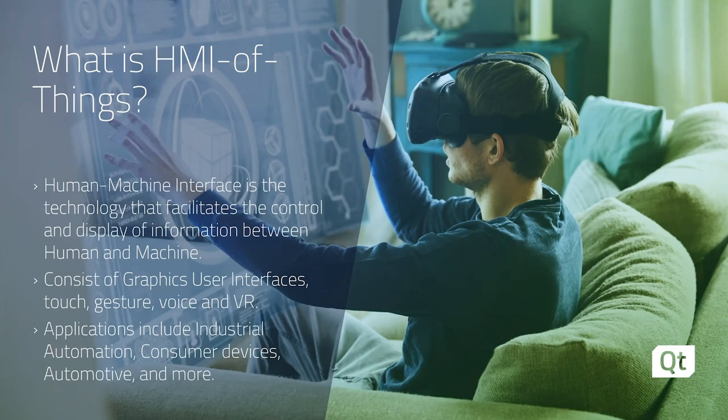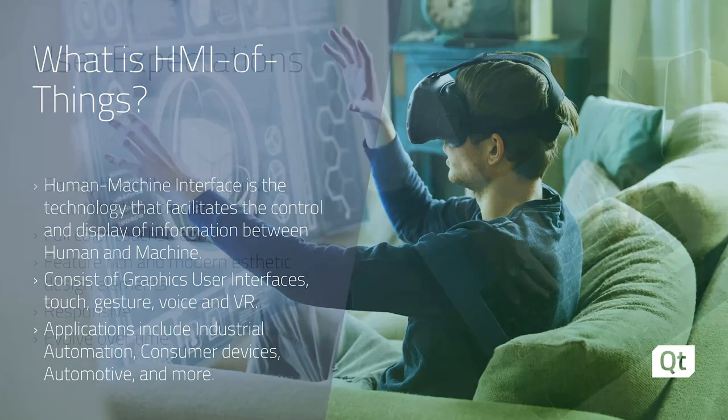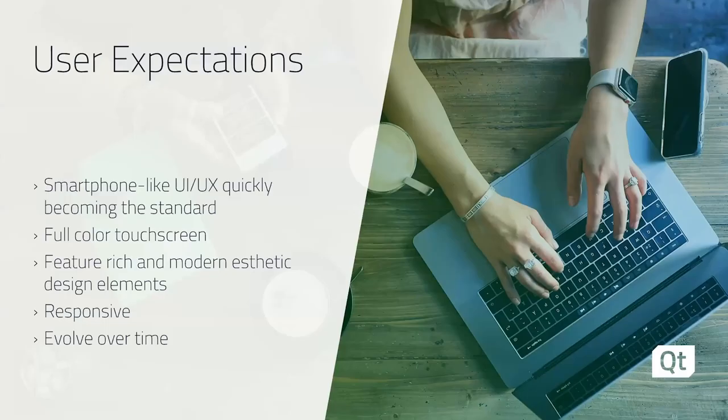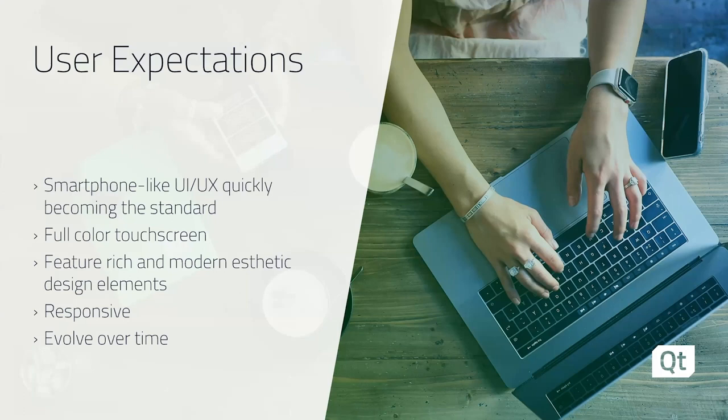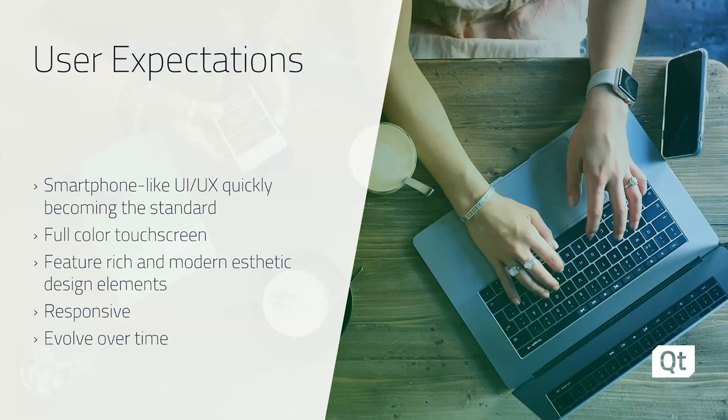Along with this growth in data are the user expectations. With a smartphone in every hand, our users are expecting and pushing HMI in the direction of that smartphone look and feel. They want full color touch screens that provide a user interface consisting of modern design elements, and one that is feature-rich and responsive. As technology updates, they want this experience to evolve over time with it. Everything is connected, after all, so why not be updatable?